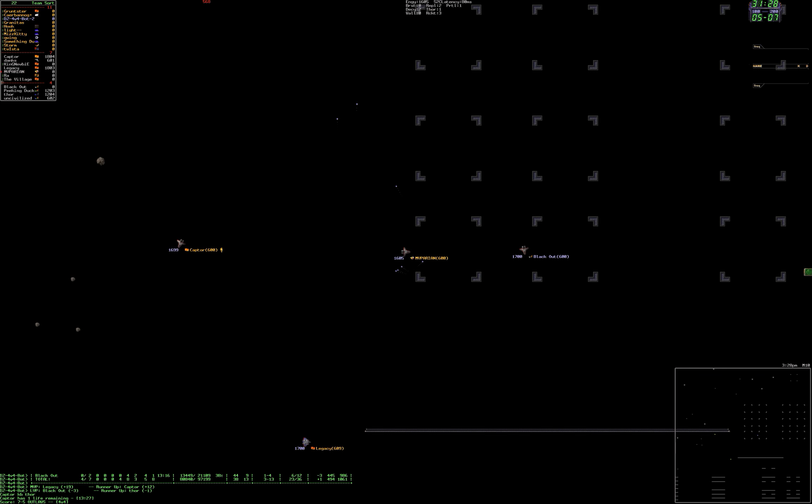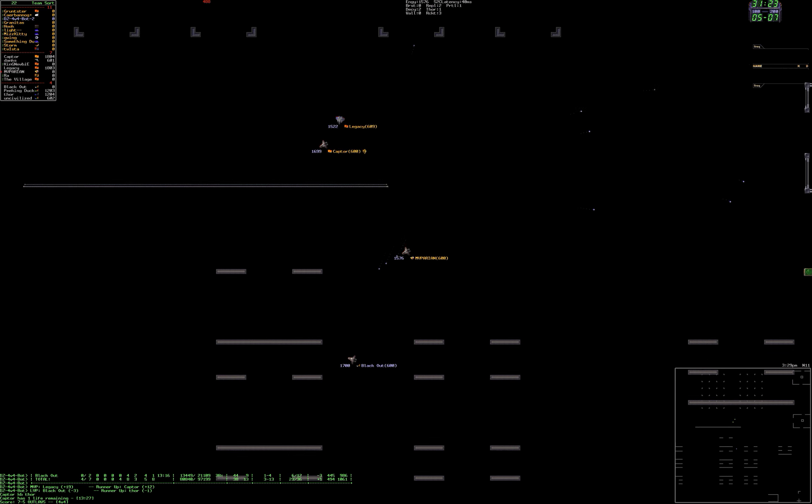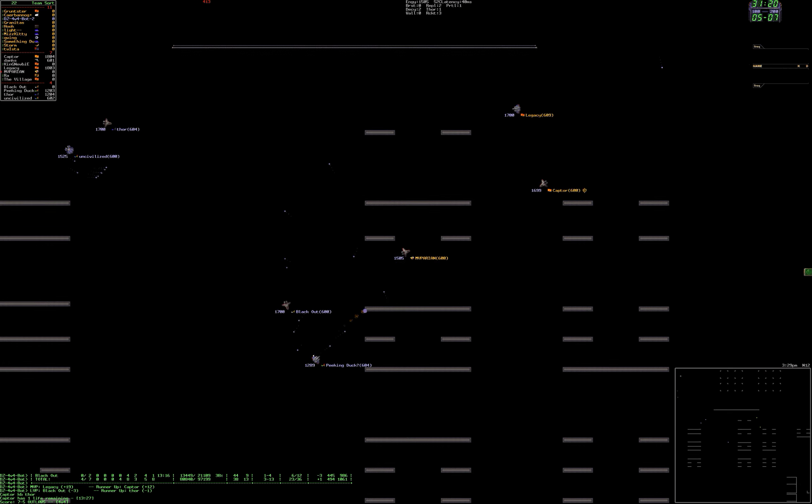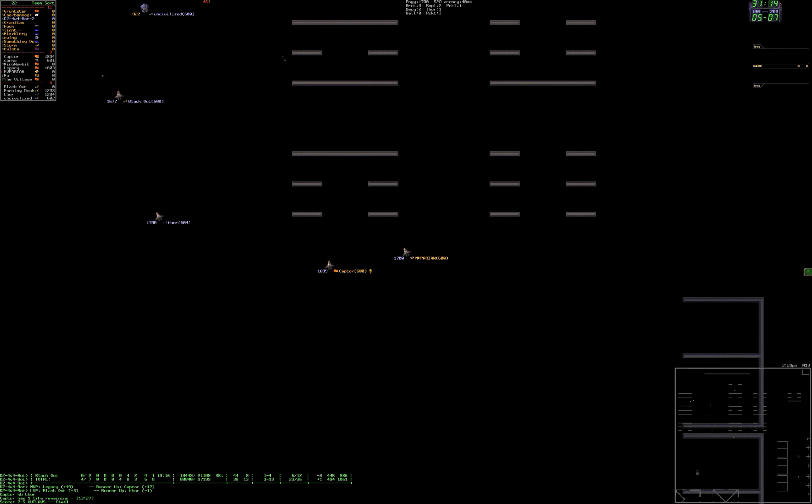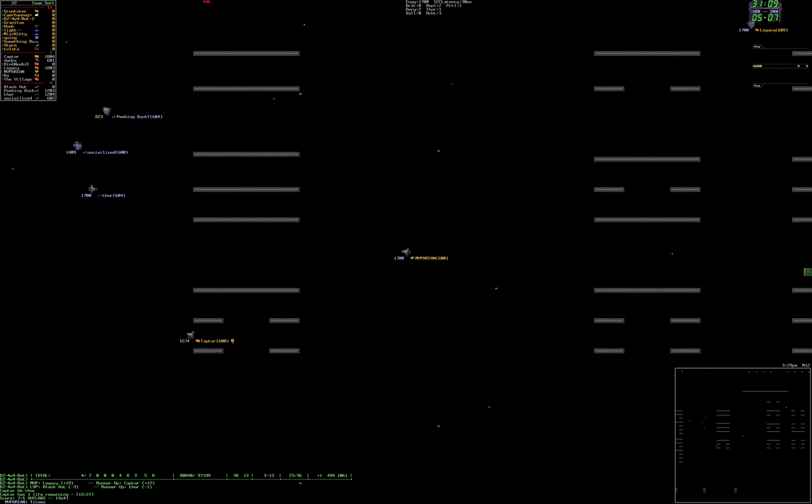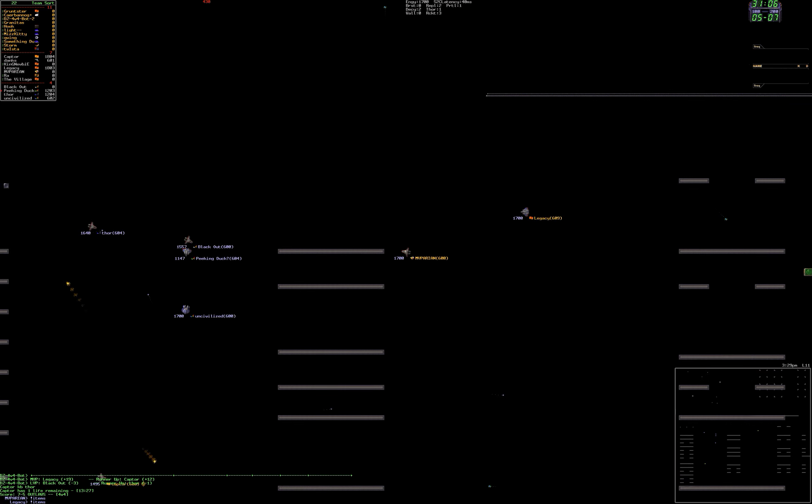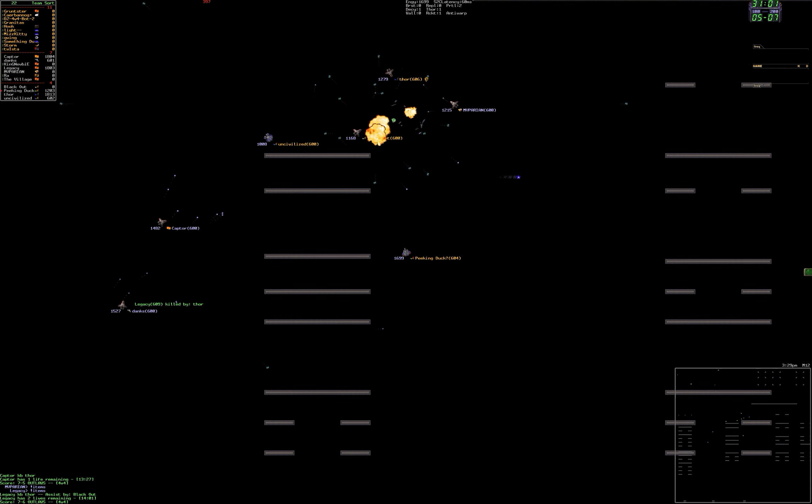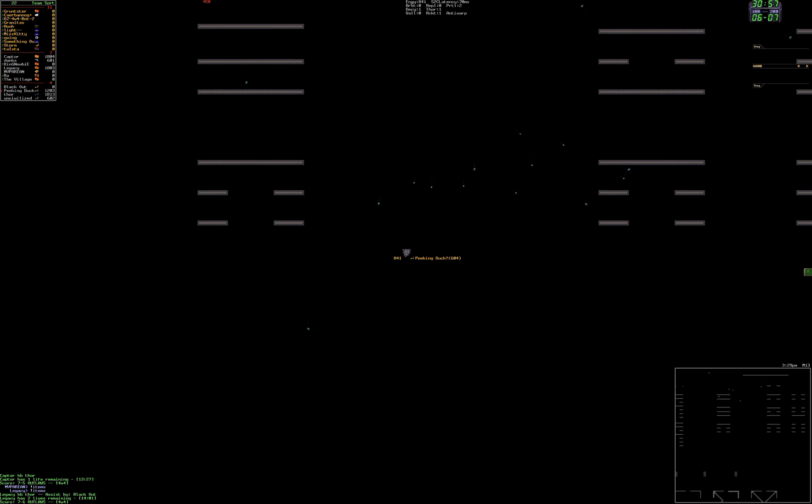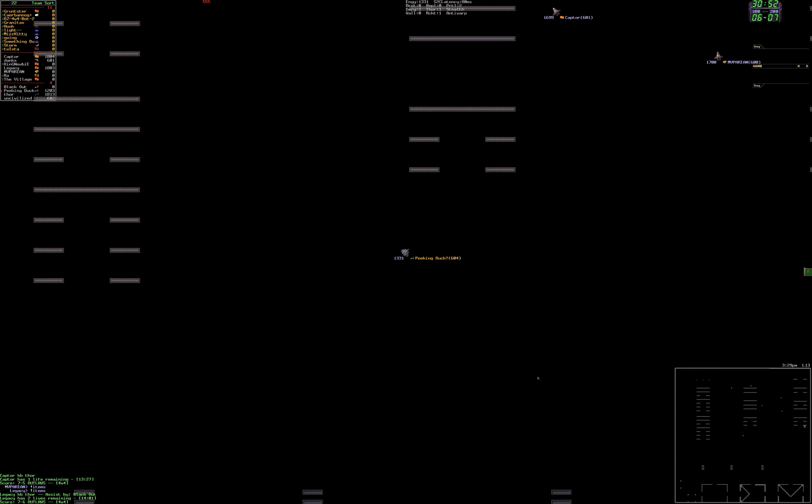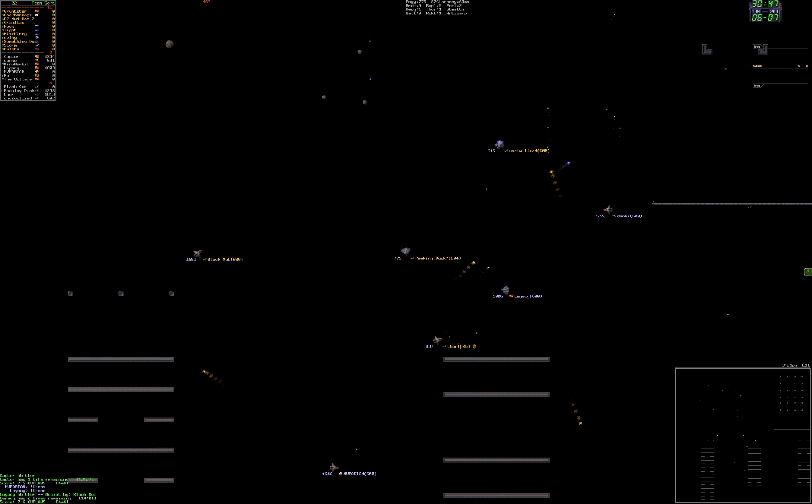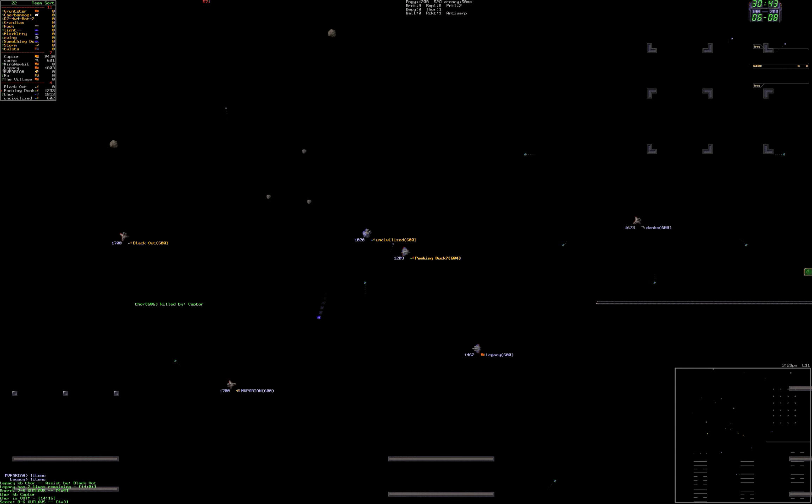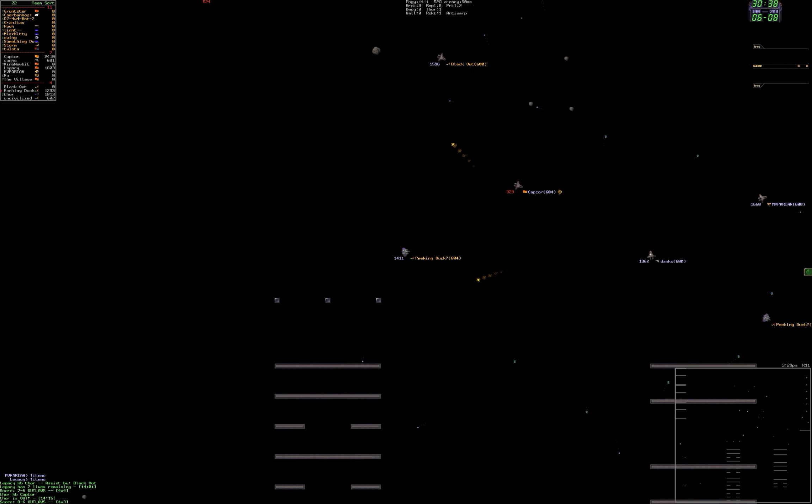Now they have the five kills that I thought they might get. Kaptor killed by Thor. Kaptor is last life, along with M.V. Perion. Seven to five Outlaws. Symphony's staging a mini-comeback here. Yeah, they do have three people last life though. Legacy killed by Thor. It's seven to six Outlaws, and M.V. Perion minus one. Thor assist by Blackout on the Legacy kill. Thor killed by Kaptor. Thor is out. Yep, good call there. It's eight to six Outlaws. That was horrible.